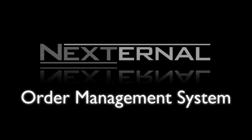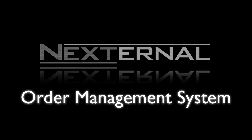As you can see, Nexternal's order management system has been built to provide you with the tools you need to efficiently manage your online business.